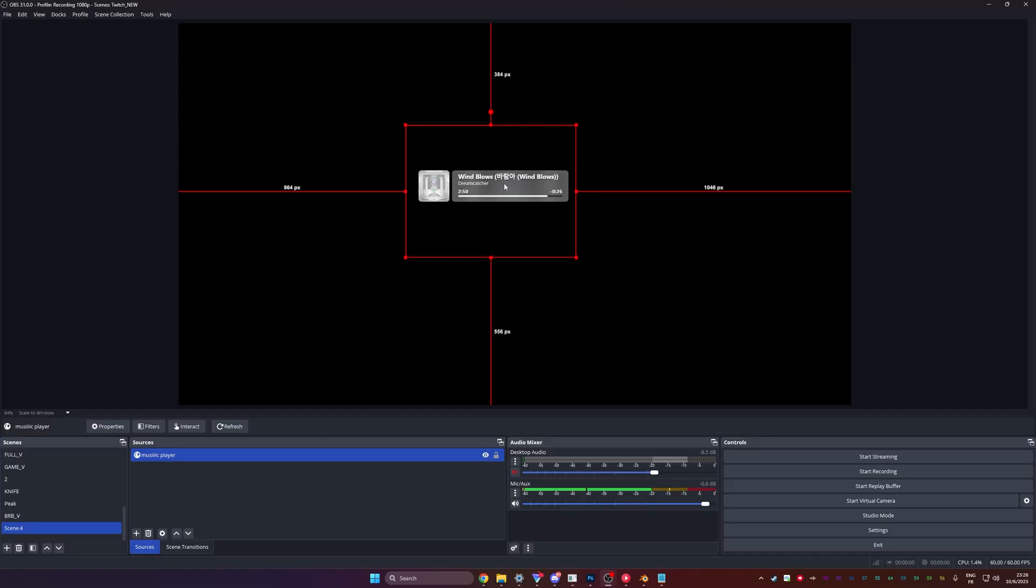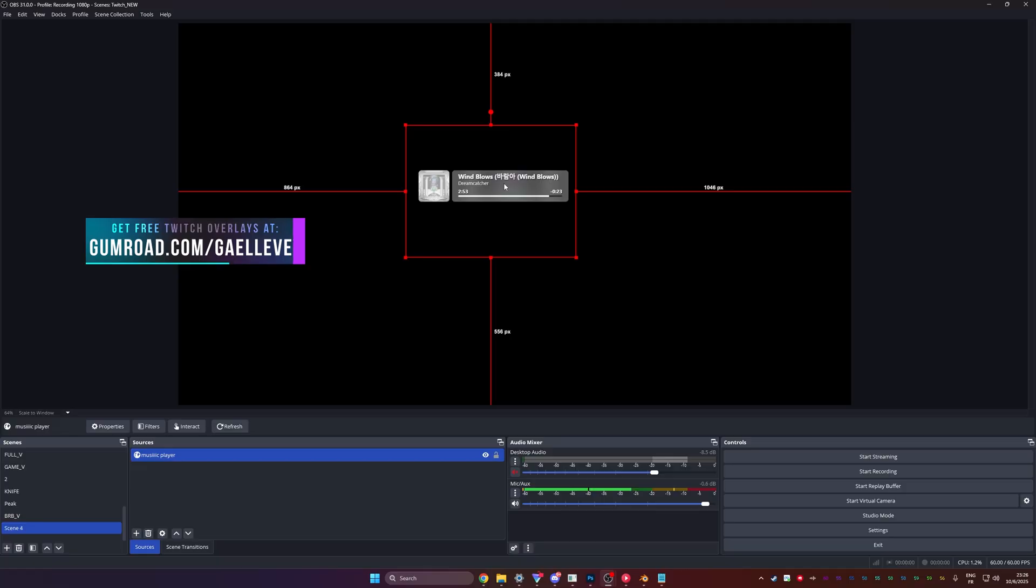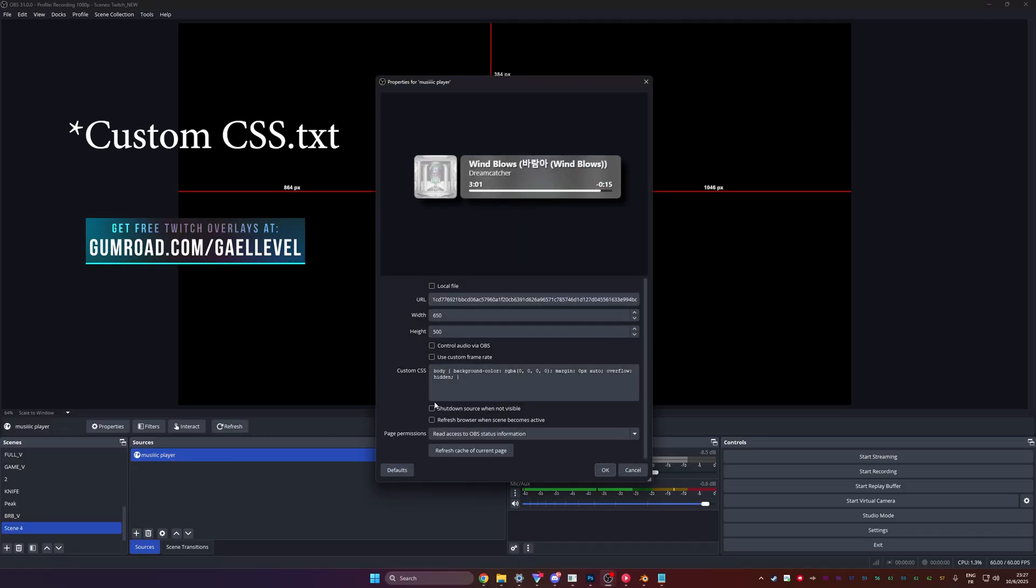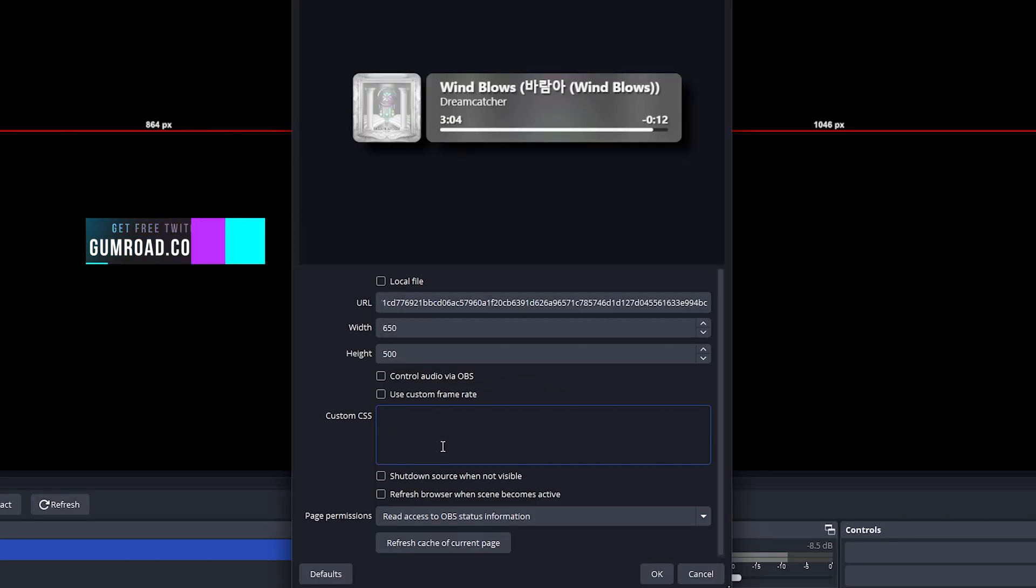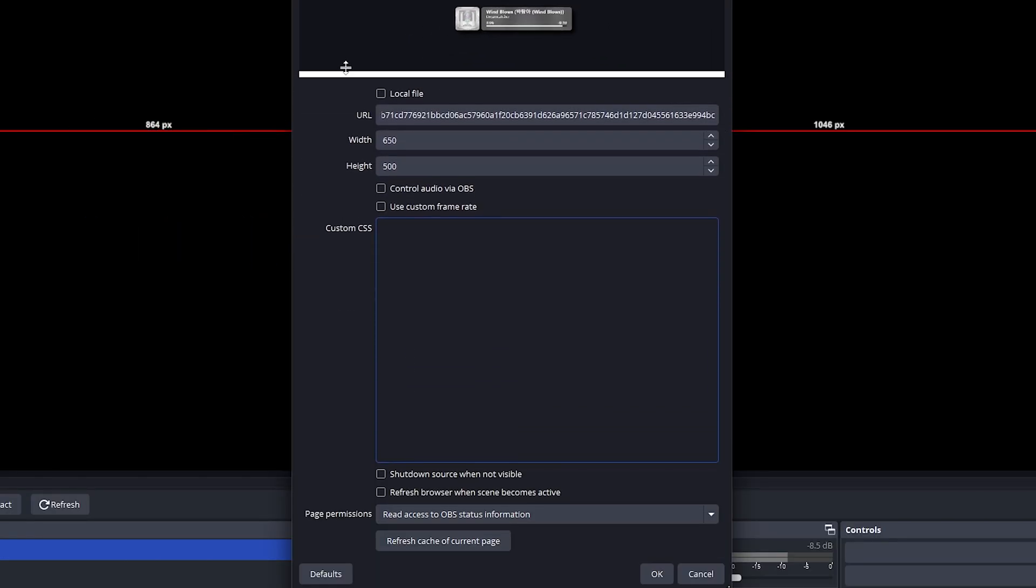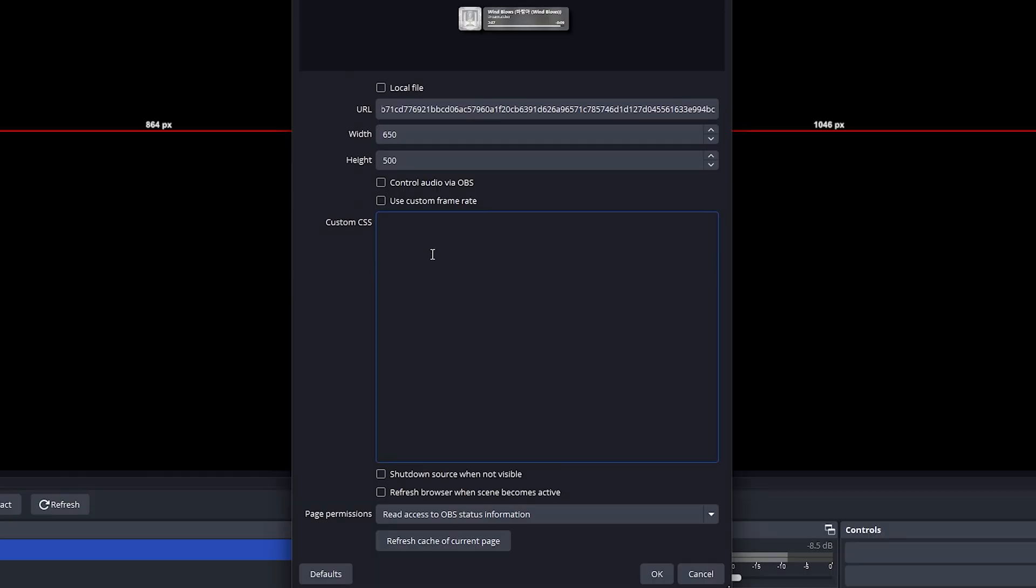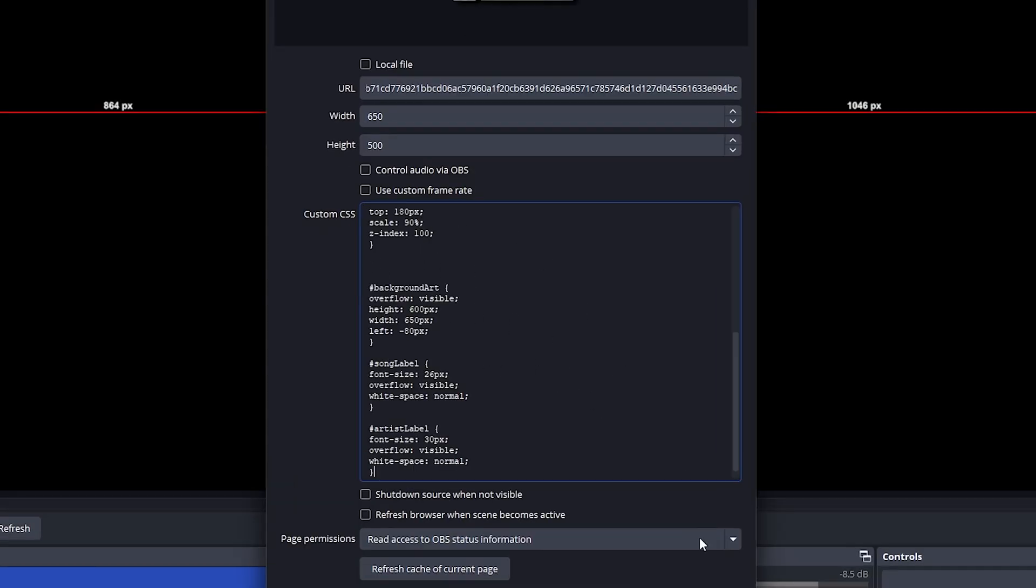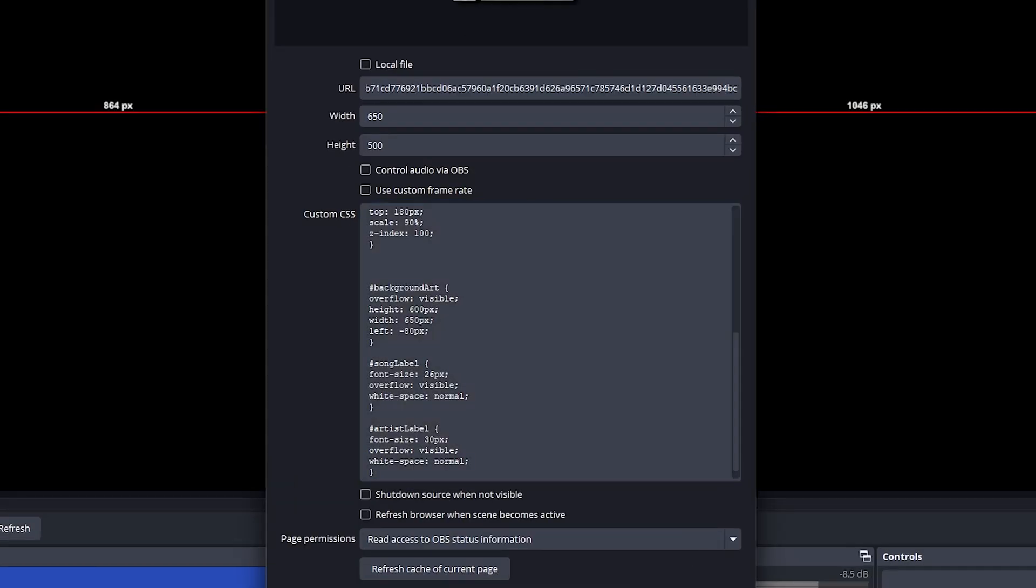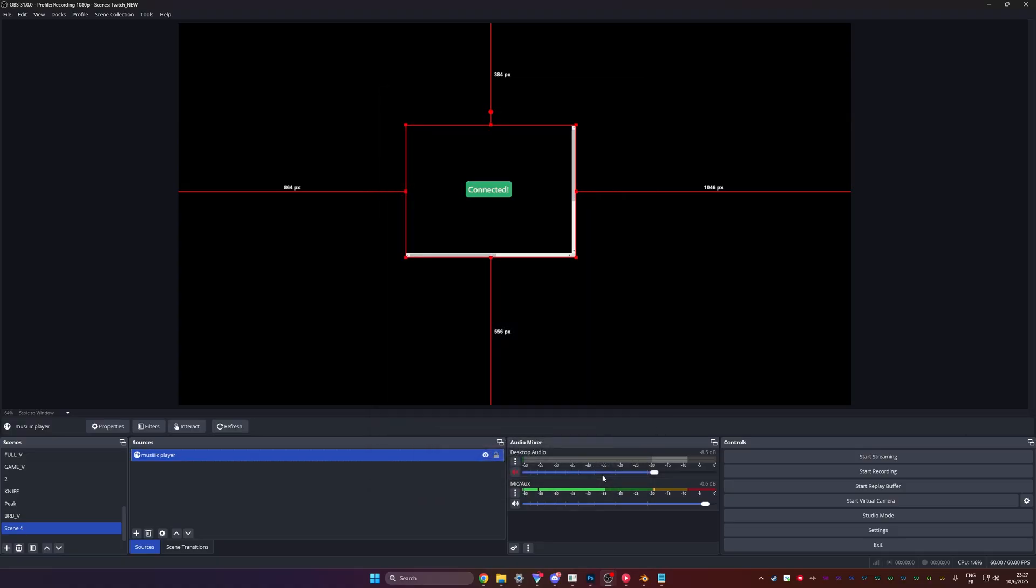Very important. If you click OK. Now within the files that you're going to download from gumroad.com slash get level, there should be a text file called code. So we're going to double click on our music player. Again, we're going to make sure we delete that custom CSS part. And what we're going to do is just copy paste that code in here.